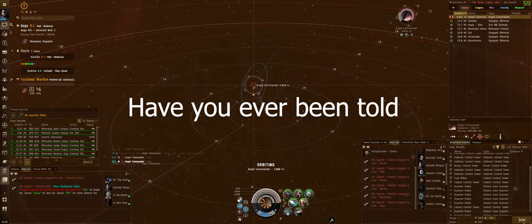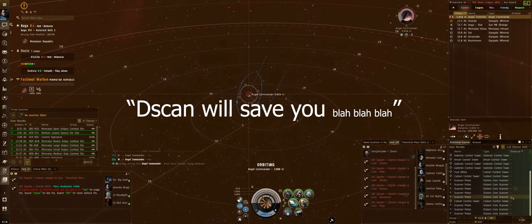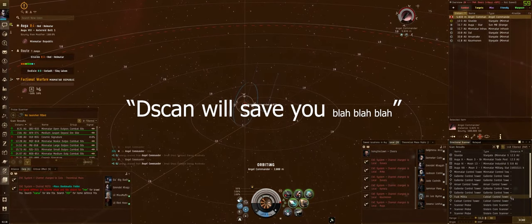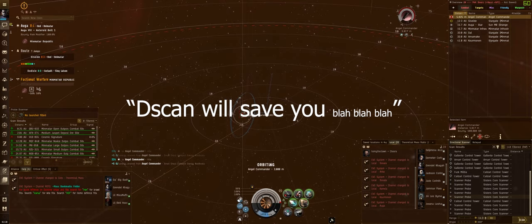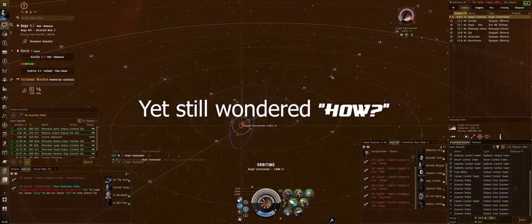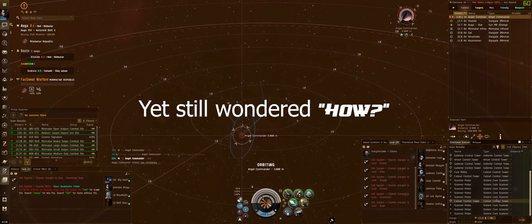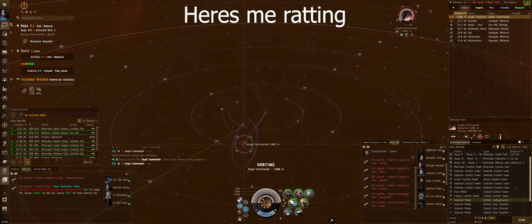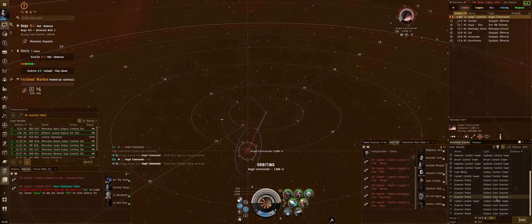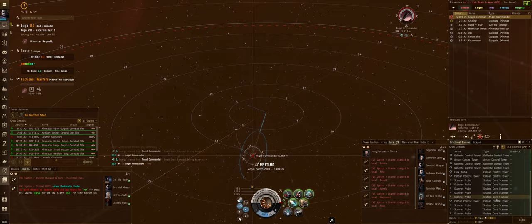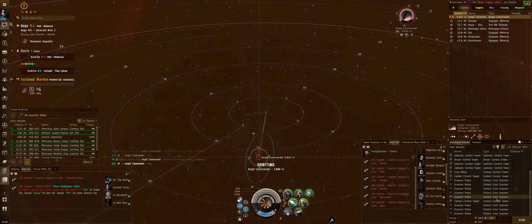Hi! Have you ever been told d-scan will save you, yadda yadda yadda? Yet still wondered how? Here's me ratting, absolutely alone, just me and my d-scan.